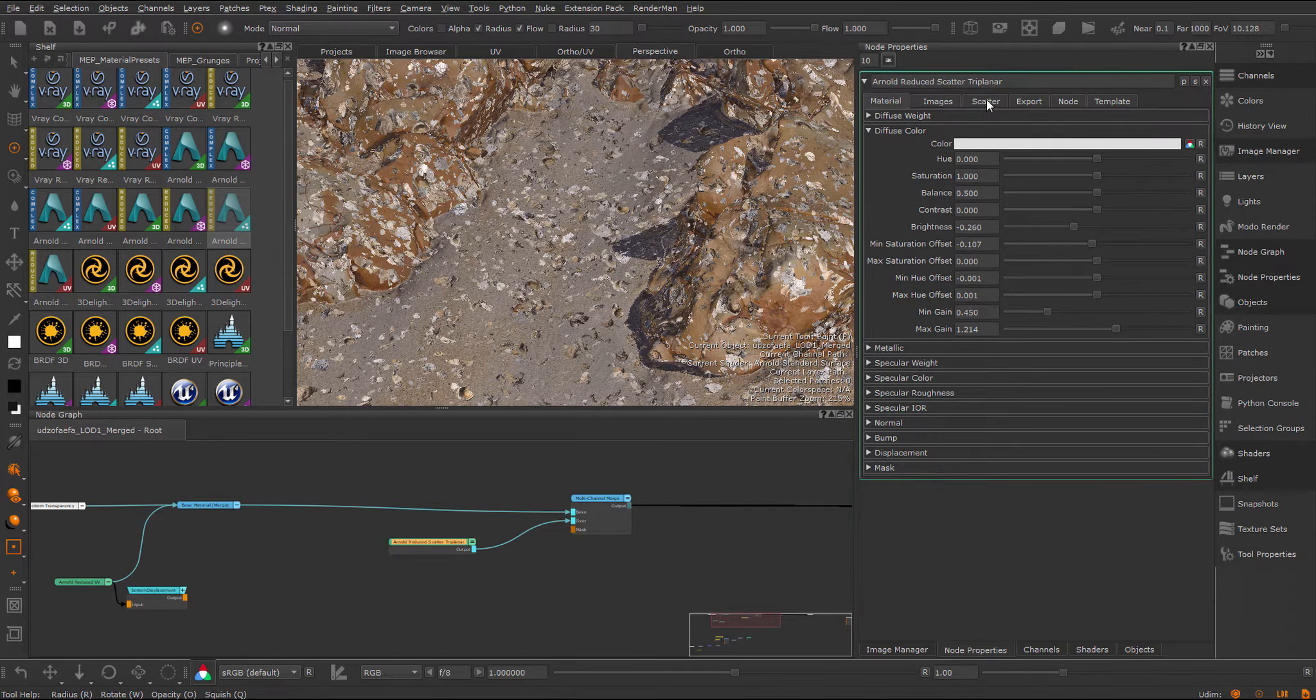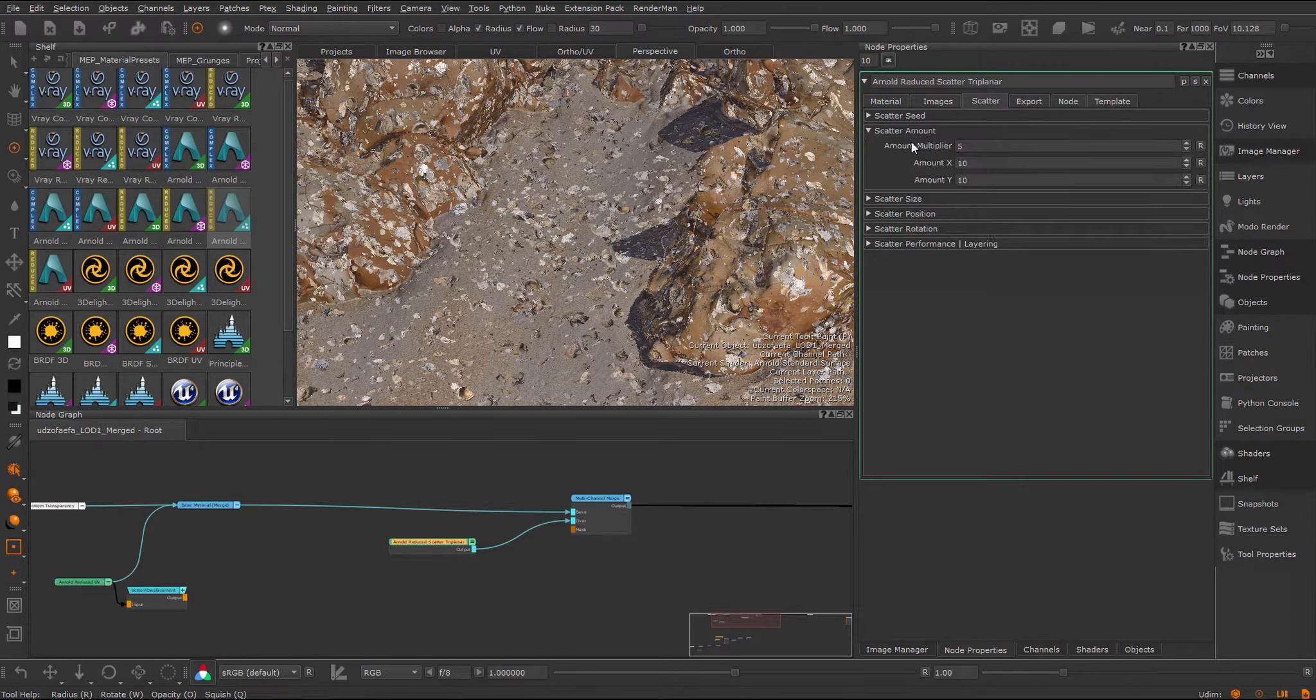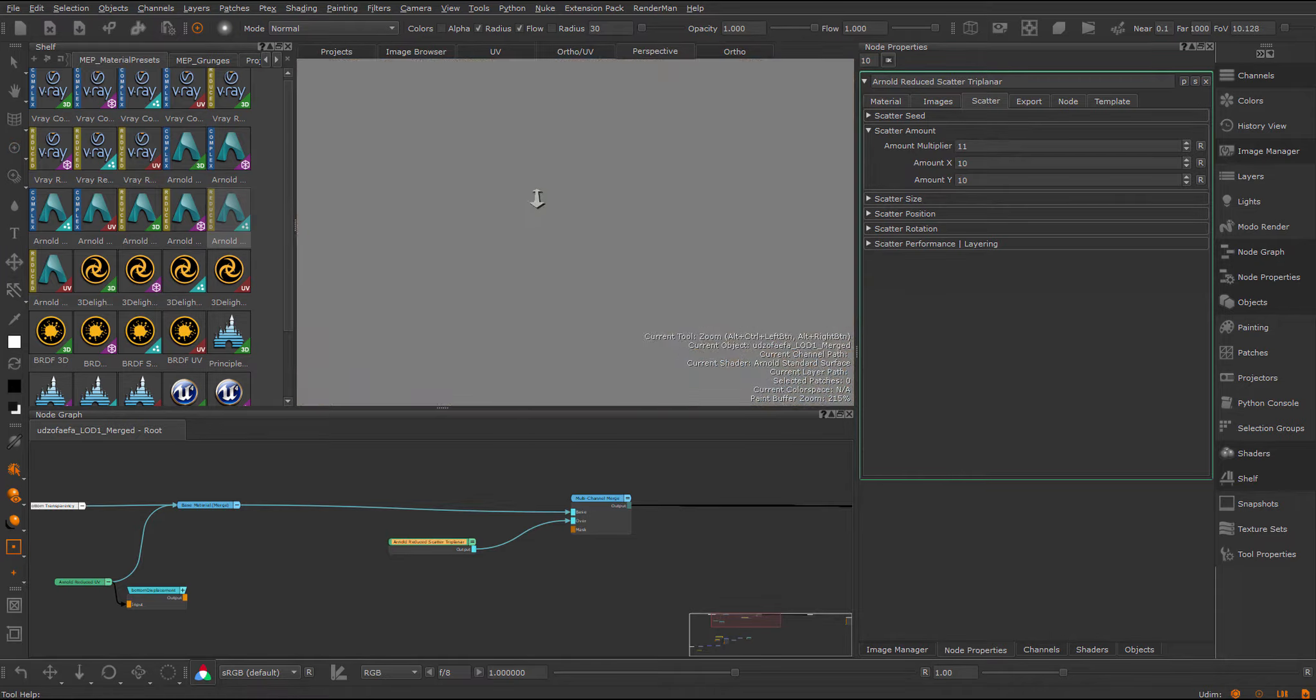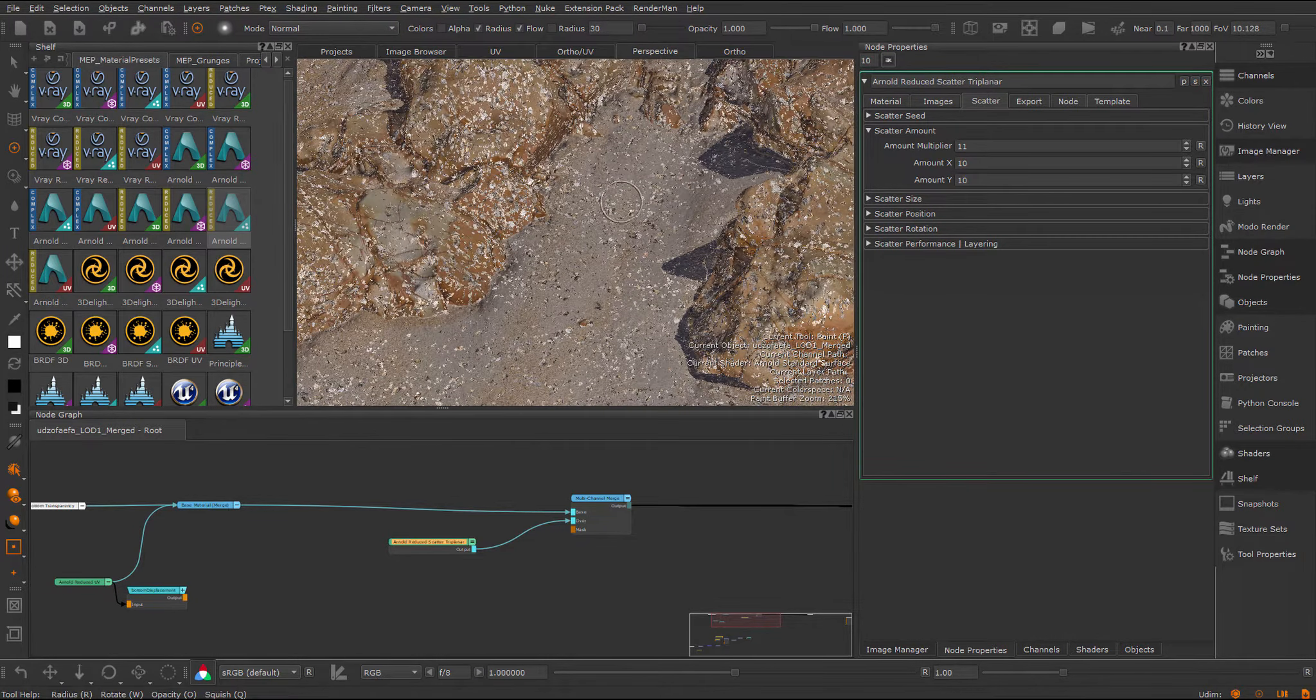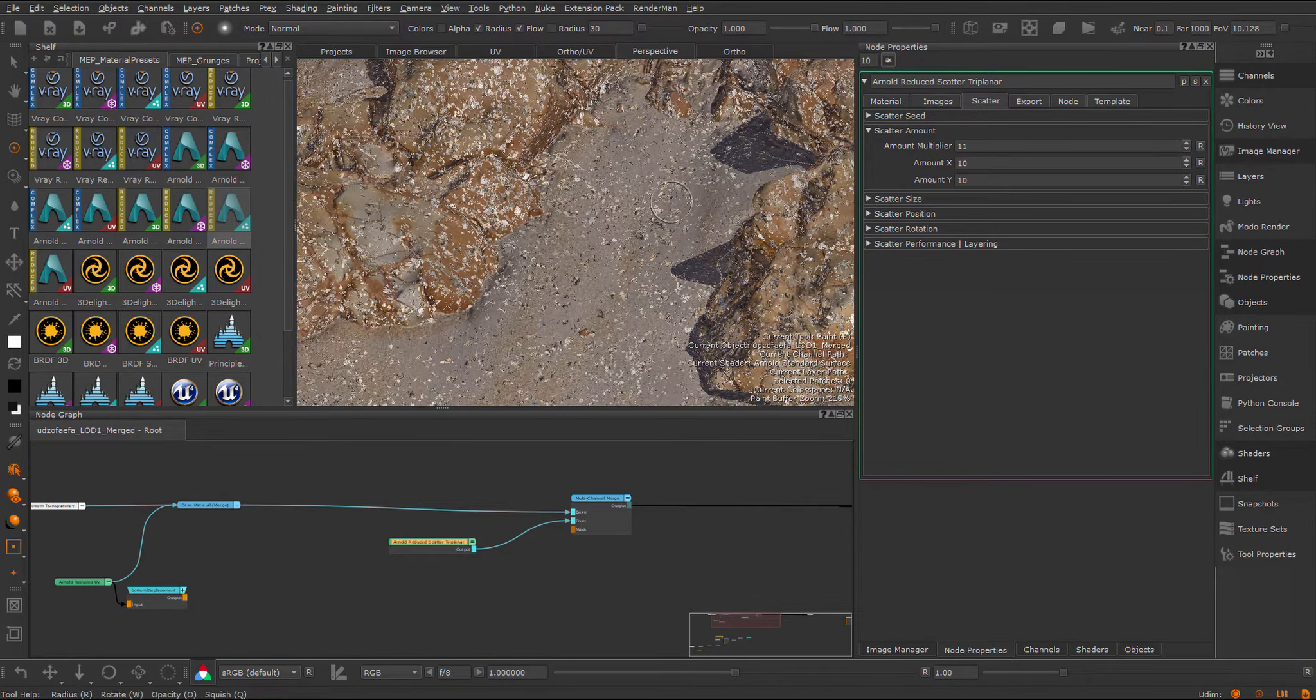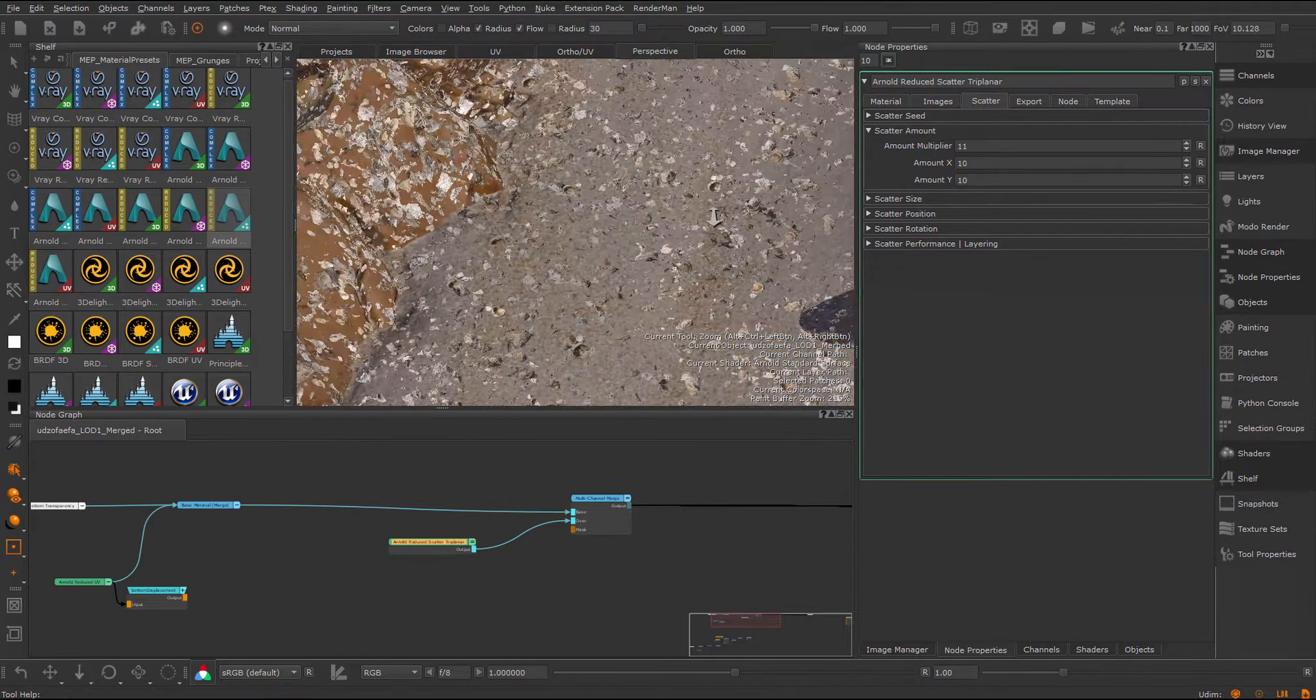Inside of the scatter tab, you have the main scatter settings. The first one is the amount, so you can set how many elements should be scattered around. This is a triplanar shader, so each point of your surface will get a completely unique scattering. It will never repeat.